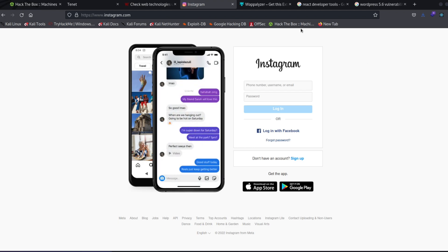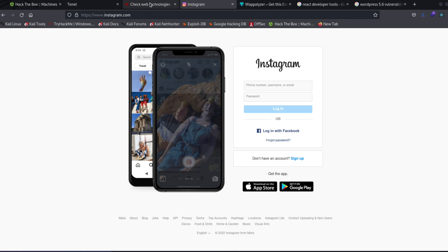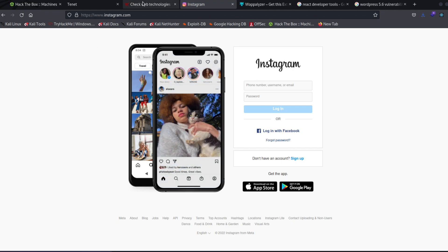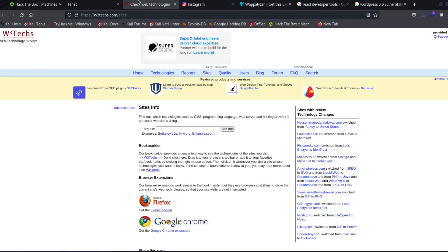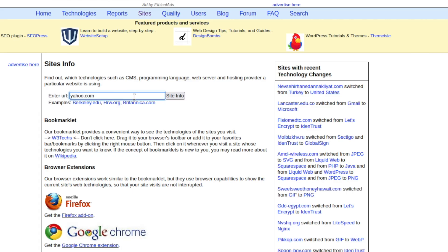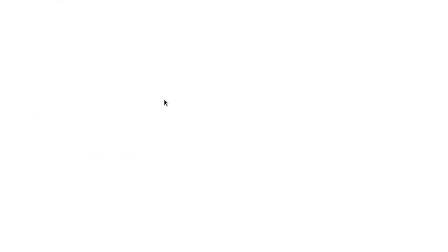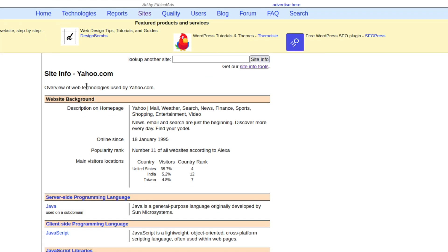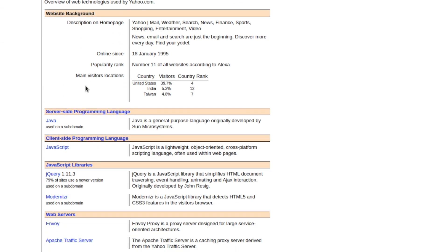And then one of my favorite websites is right here, the W3 Techs, this is going to do something very similar to Wappalizer. So right here, you can just enter a specific URL, and it's going to tell you what is being used very similar to Wappalizer. So if we just type in yahoo.com, it will pull back for us all of the technology that is being used.